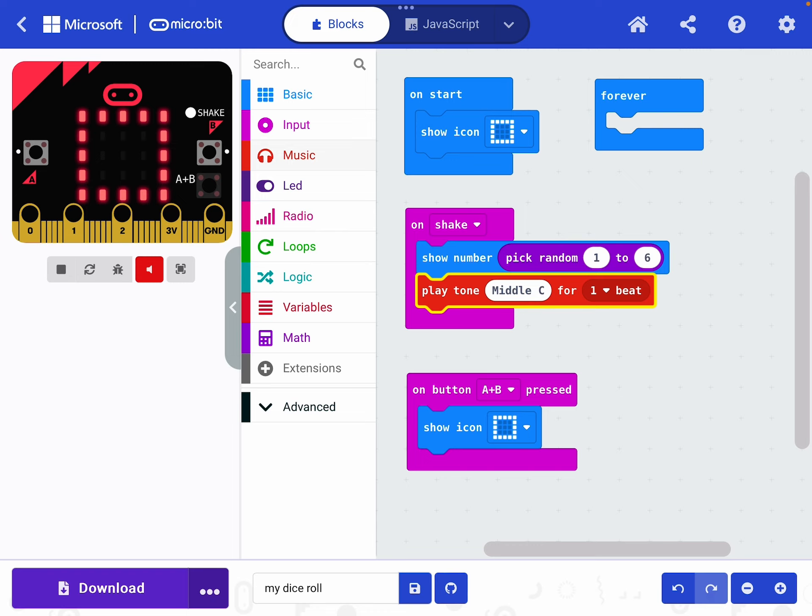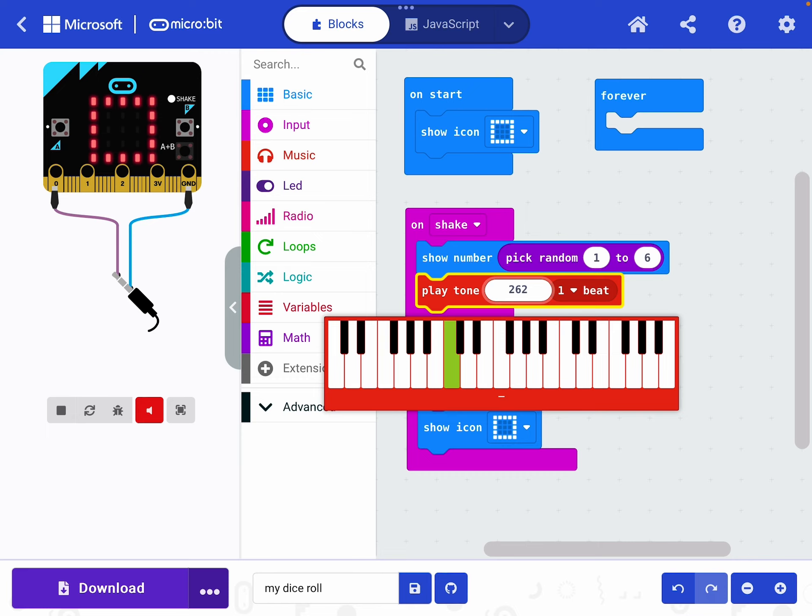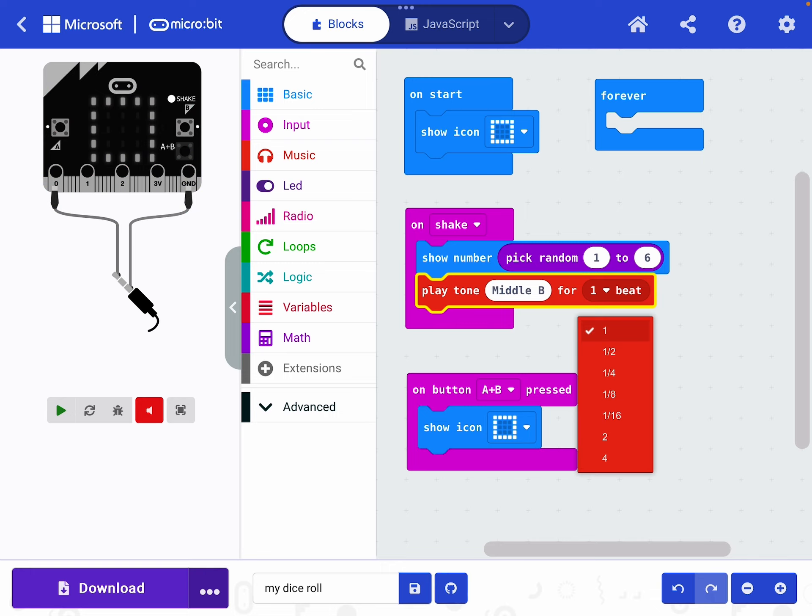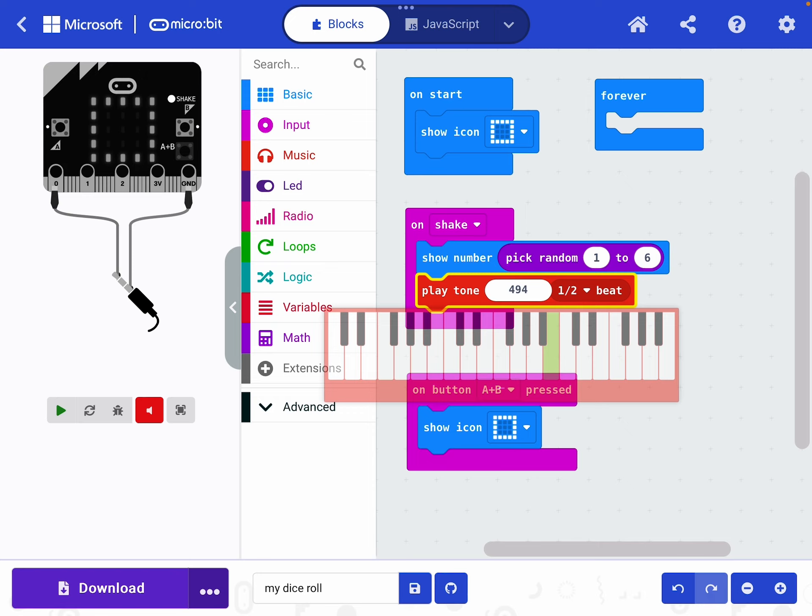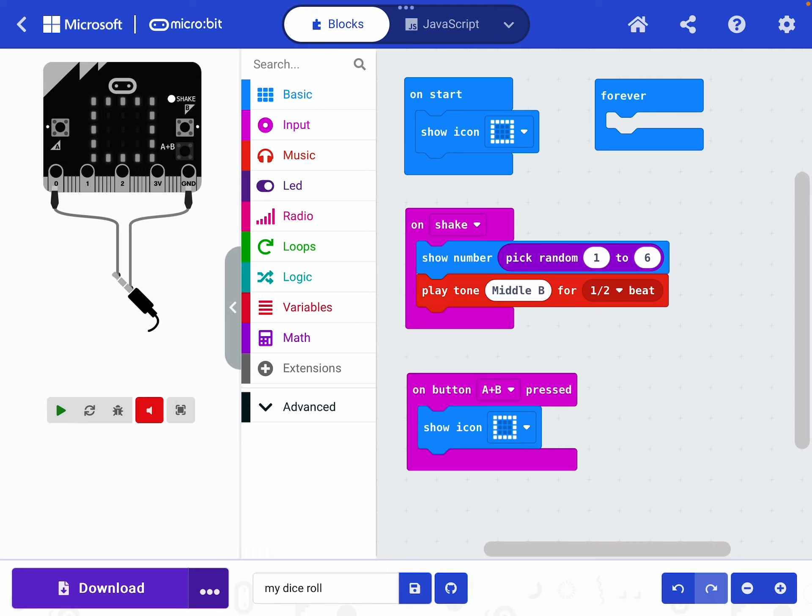But I'm going to change the tone. If you click it, where it says middle C, it brings up a little keyboard. And you can choose the tone that you want. And you can choose the beat, how long. You don't want to go too long because it's quite tedious. Let's try middle B for half a beat. You try it now too.